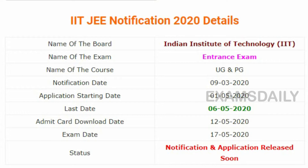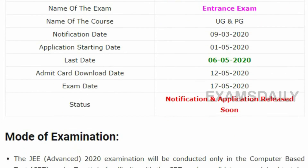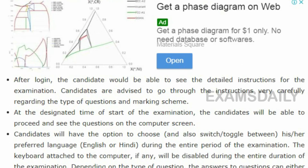The fee payment deadline for this examination is 7th May 2020. JEE Advanced 2020 is going to be conducted on 17th May 2020. The admit card will be released five days before the examination, that is on 12th May 2020.